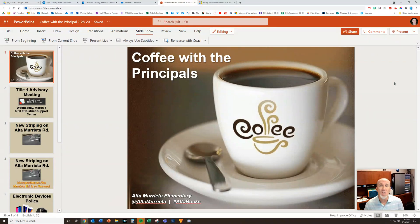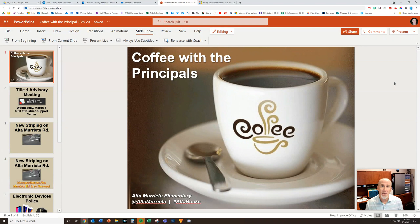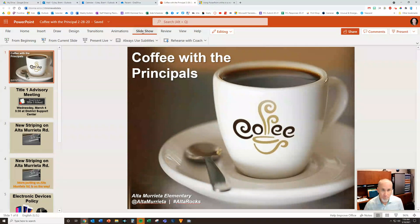Let me show you how to use this using a sample slide deck from a coffee with the principal meeting that I have done before. To use this, the audience member basically just needs a mobile device — it can be a phone, an iPad, a laptop — any mobile device that's connected to the internet. And you as the presenter are going to go up to Slideshow.